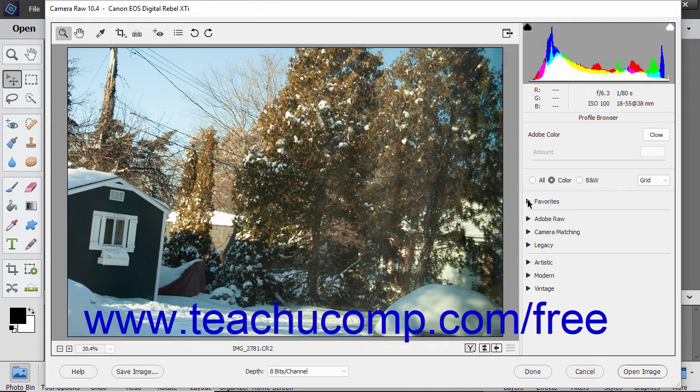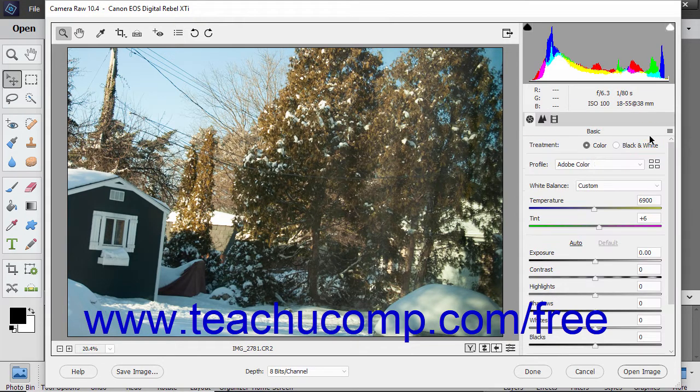To close the profile browser after managing or applying your profiles, click the Close button in its upper right corner.